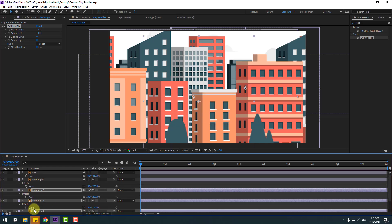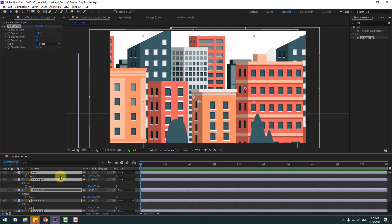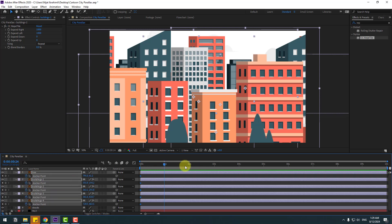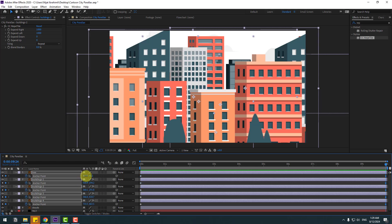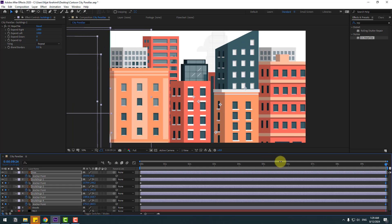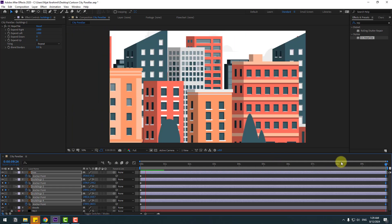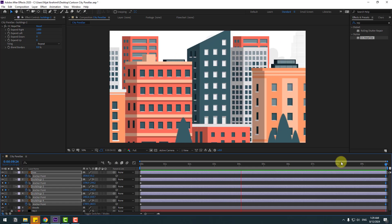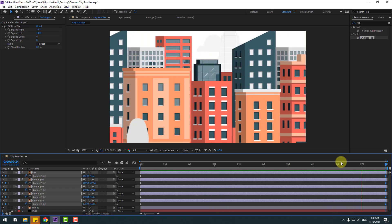Select all the building layers and layer 3, then press A to open anchor point. Create anchor point keyframes. Go to 10 seconds and move to the right. Let's preview the animation — here we go, we have a parallax scene animation. It's a very easy way to create parallax animation.